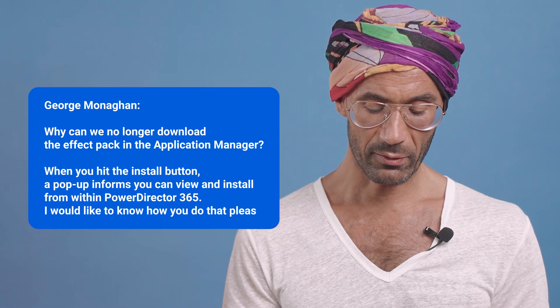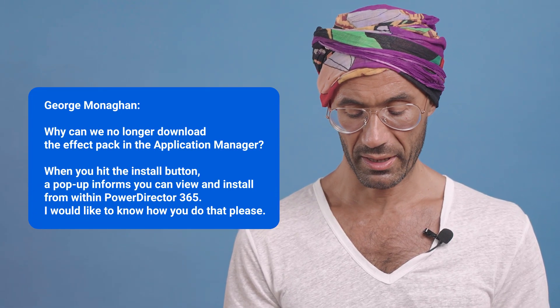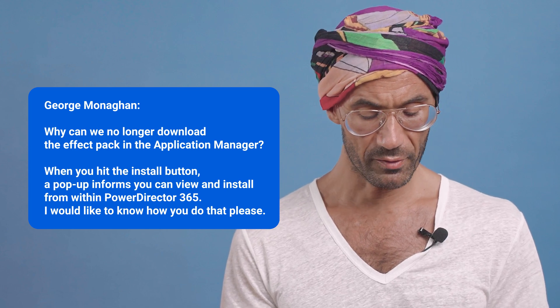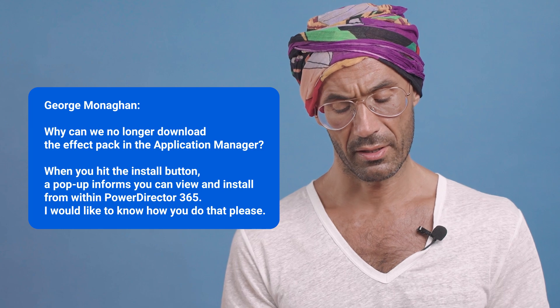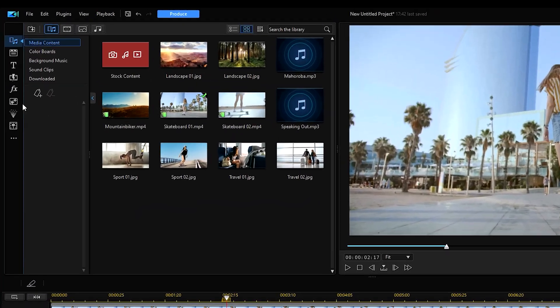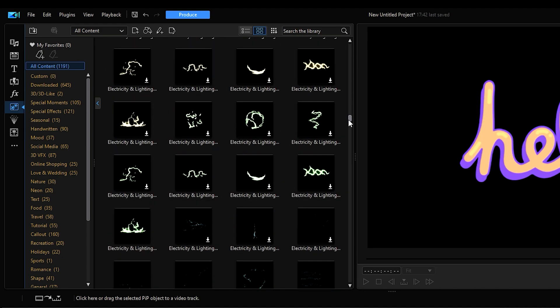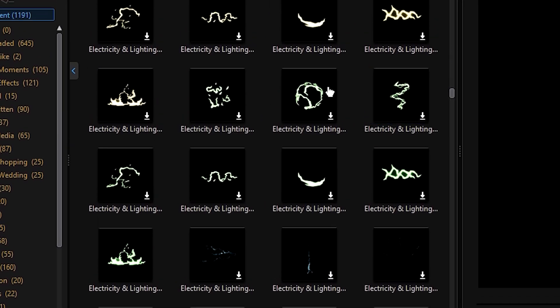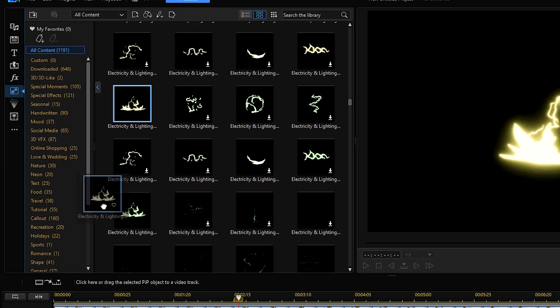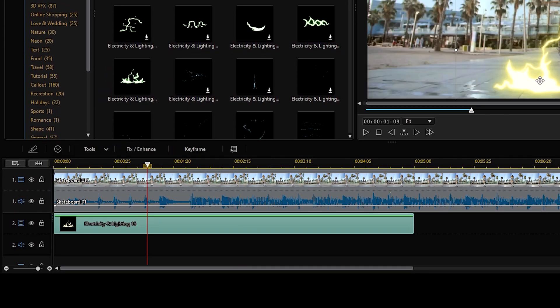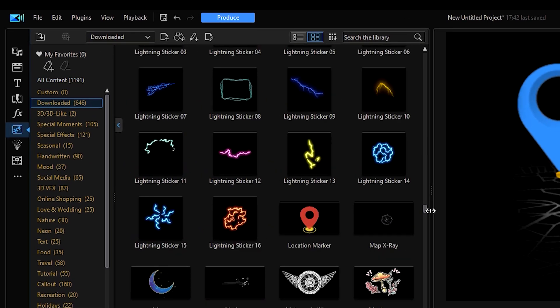Next is our Q&A segment. First is a question from George Monaghan: why can we no longer download the effect packs in the application manager? When you hit the install button, a pop-up informs you that you can view and install from within PowerDirector 365. With our April update, users can now download new content inside PowerDirector 365. Within the PowerDirector rooms, creative assets that you haven't downloaded will have a download icon in the bottom right corner — just click to download. Once downloaded, you can drag it to the timeline to use, and you'll also find downloaded assets in the downloaded category.